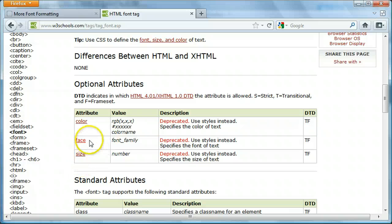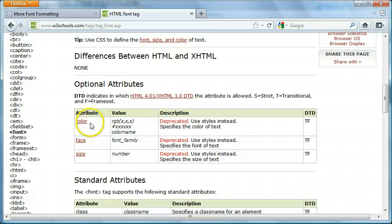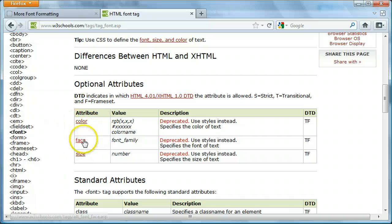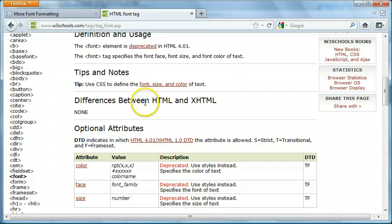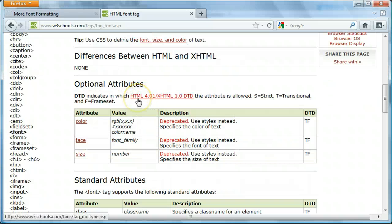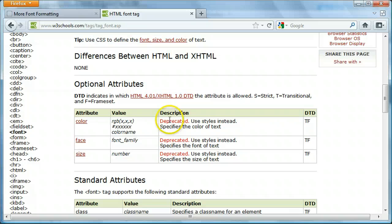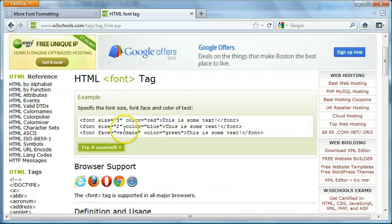But the font face tag is the tag that we're going to be using. We already learned about the color tag, but what we're going to be learning about here is how to change basically the font, the actual font itself, like what it looks like. And I just came over here because I didn't know how to spell Verdana.